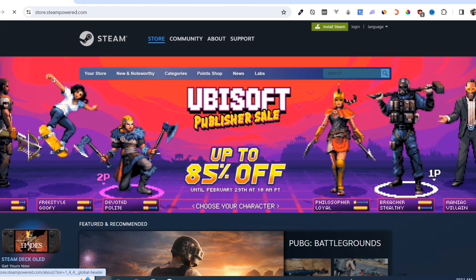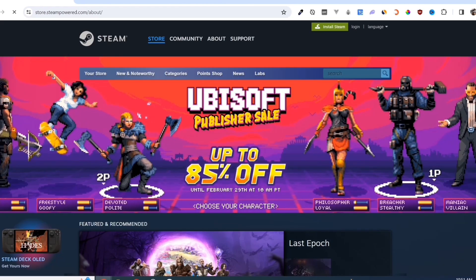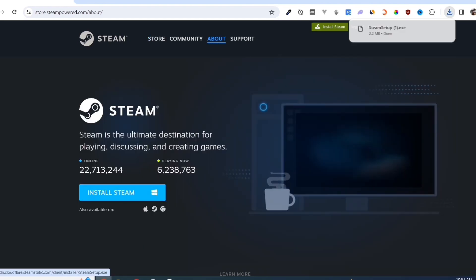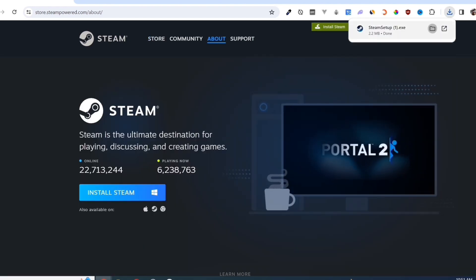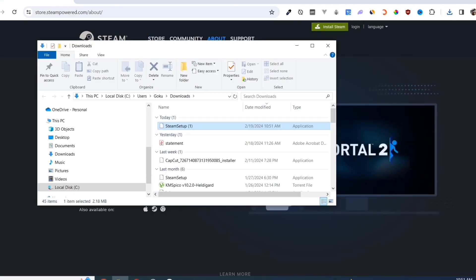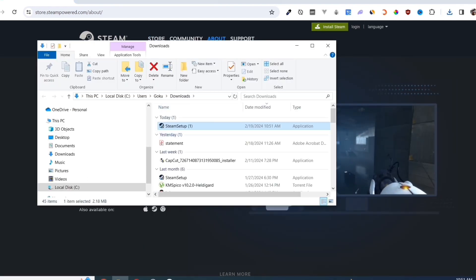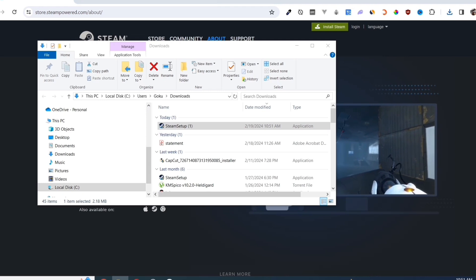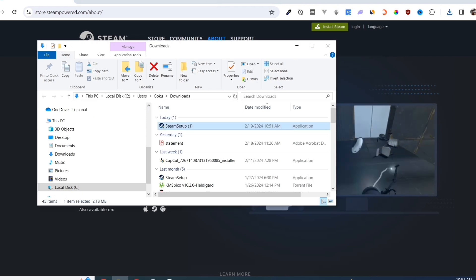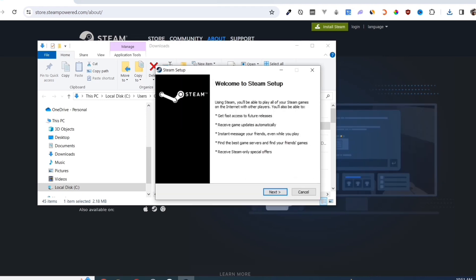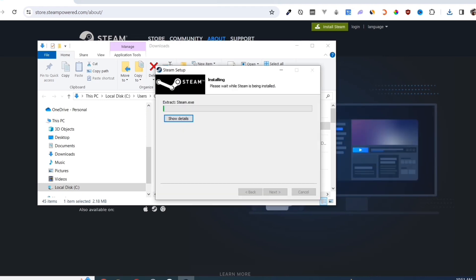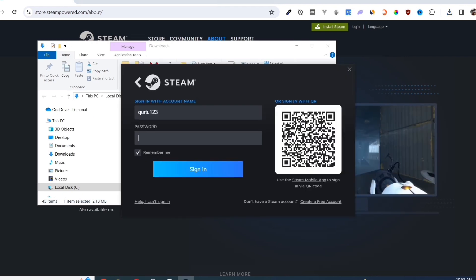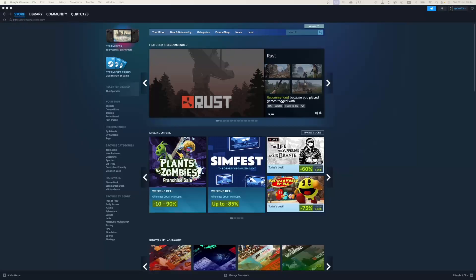Click on the Install Steam button on this page. Once you've done that, at the top right corner of your screen, click on the executable file and open it. Complete the installation, and once finished, open your Steam app.